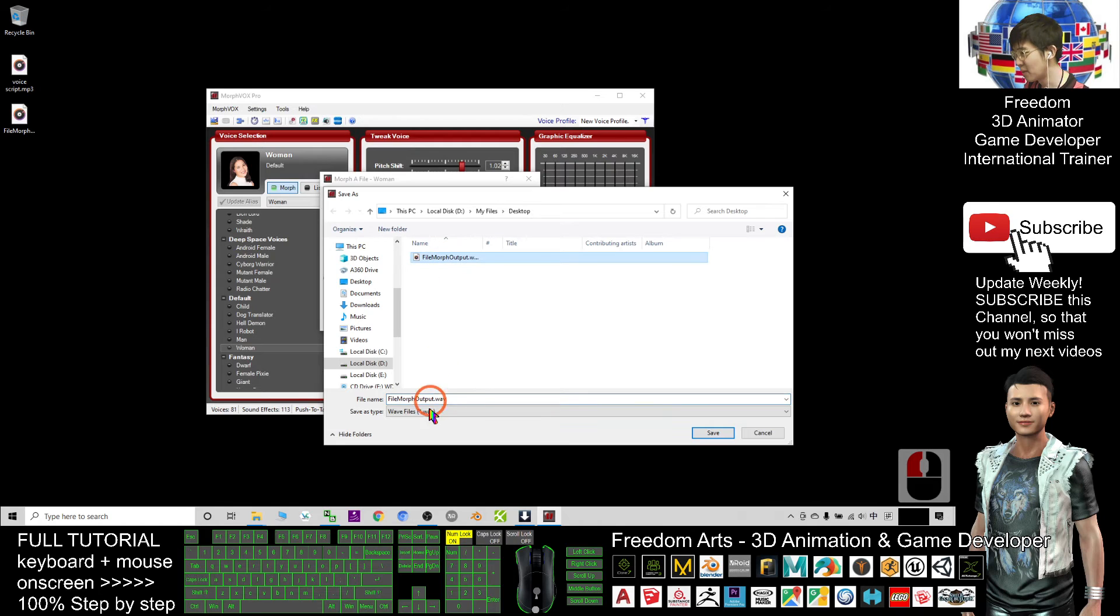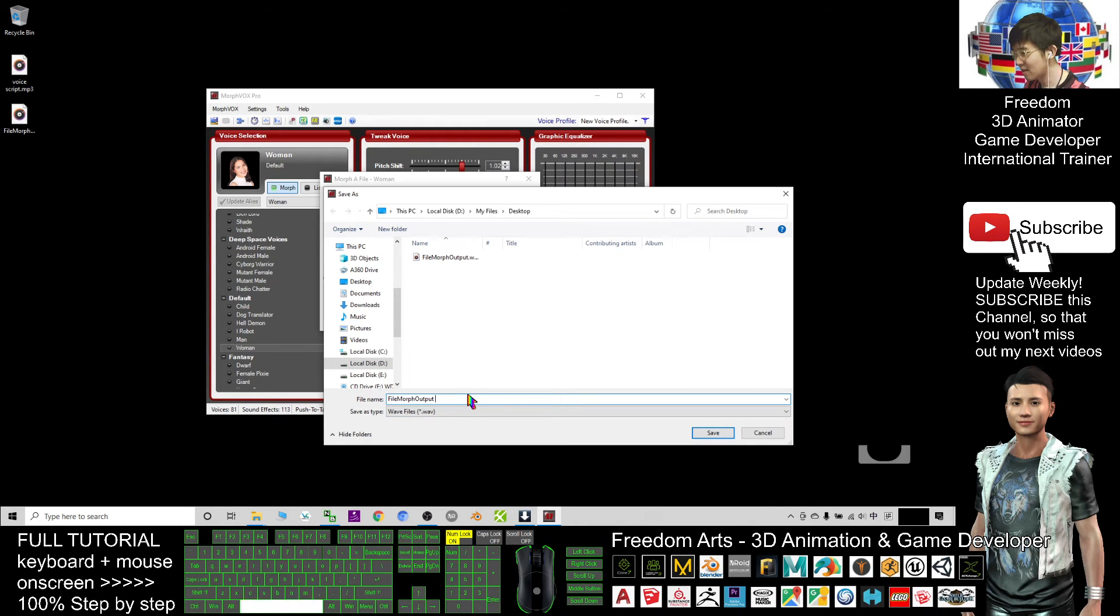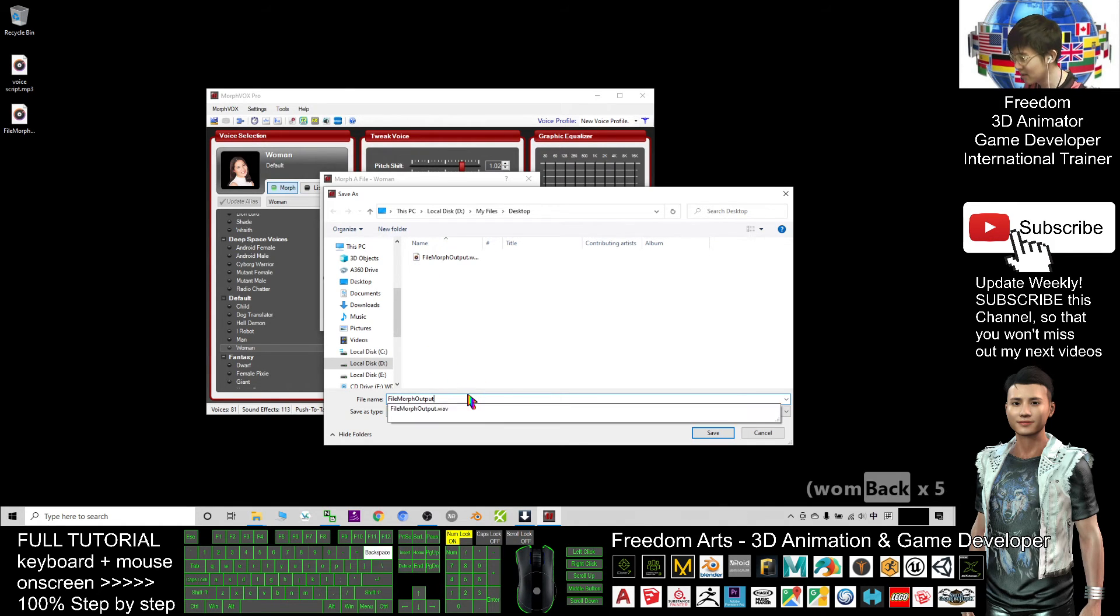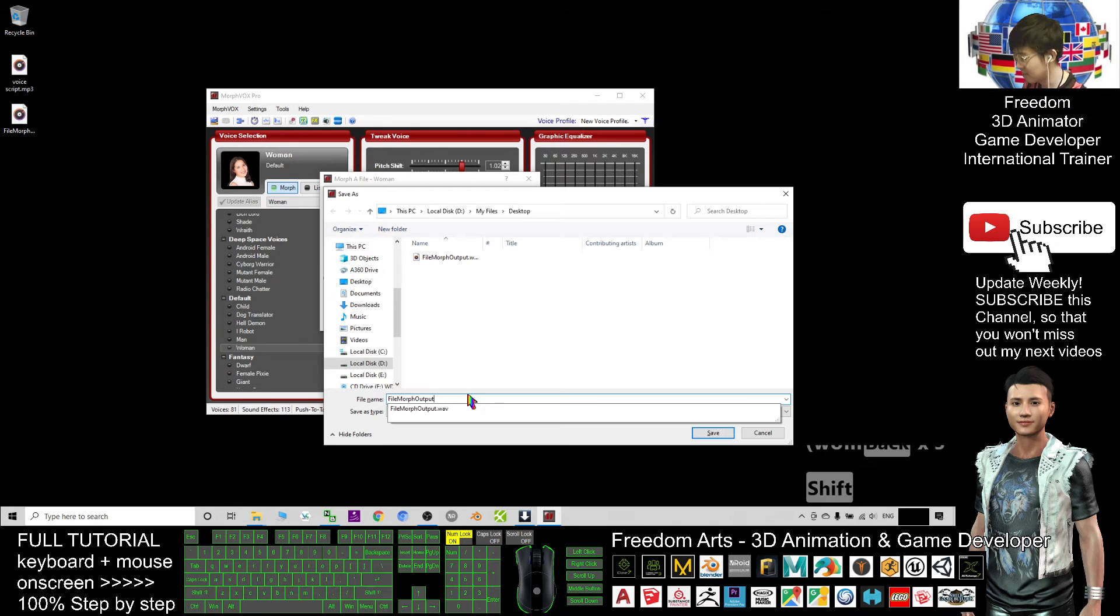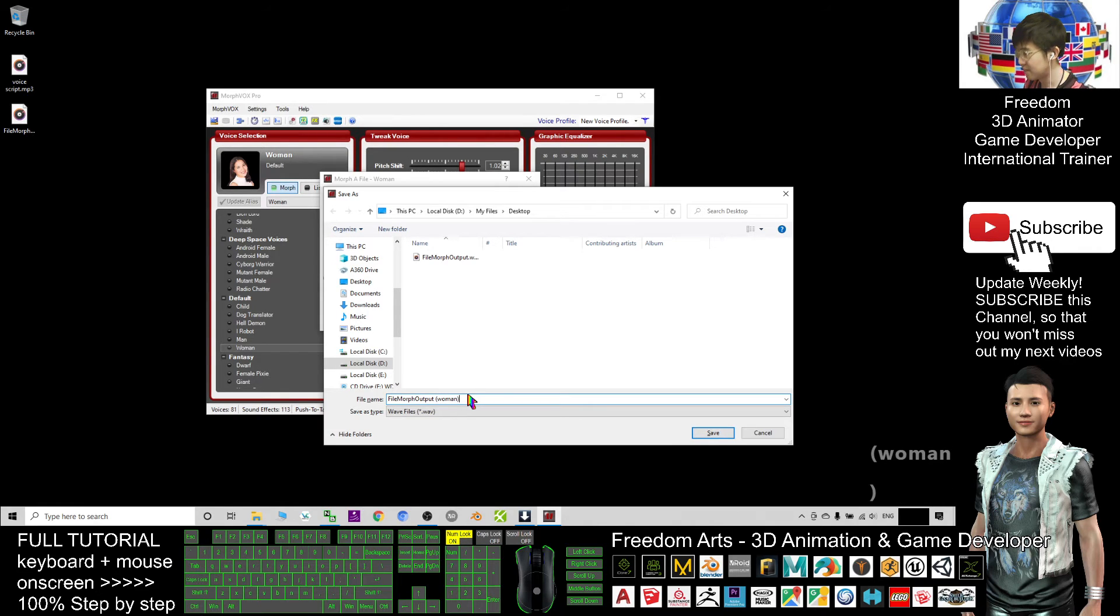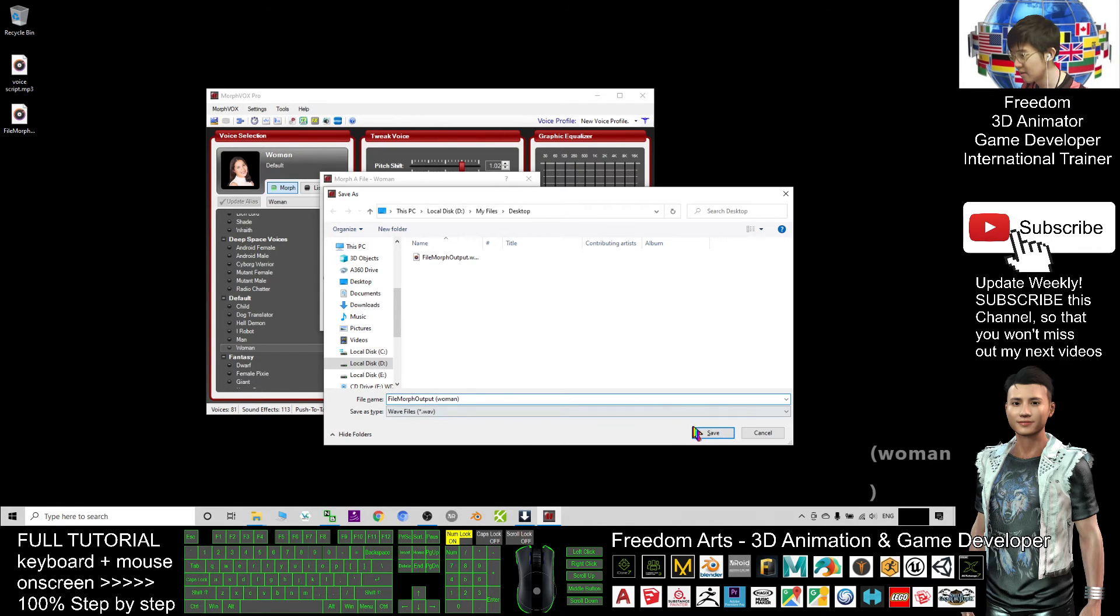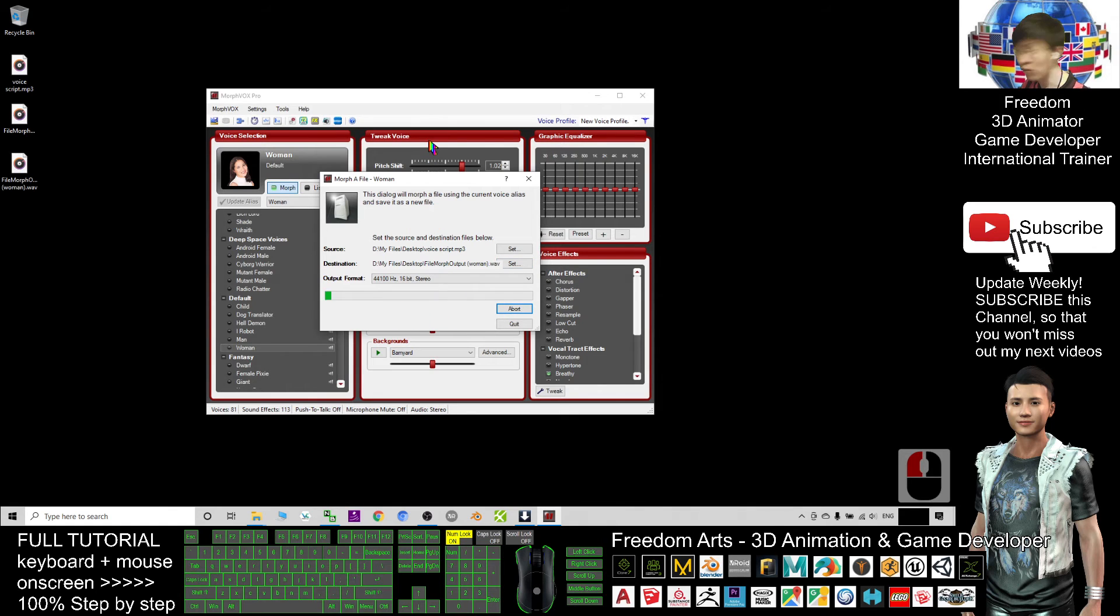The wav just now was the child, now this time it's a woman. Save, and I'll try to convert again to see if it successfully converts.